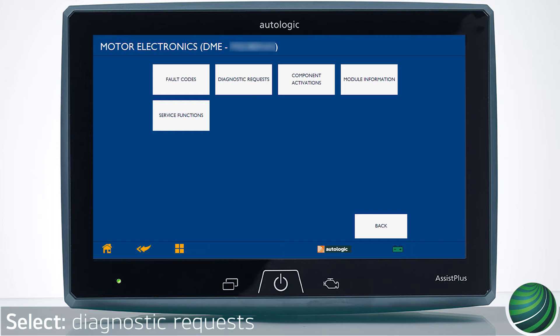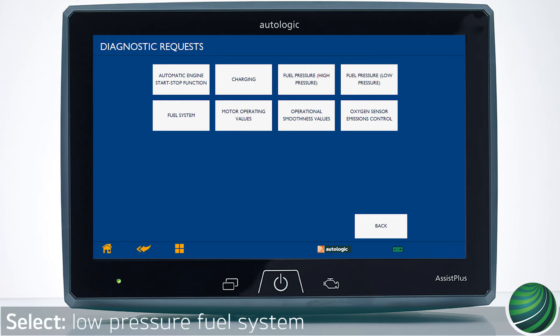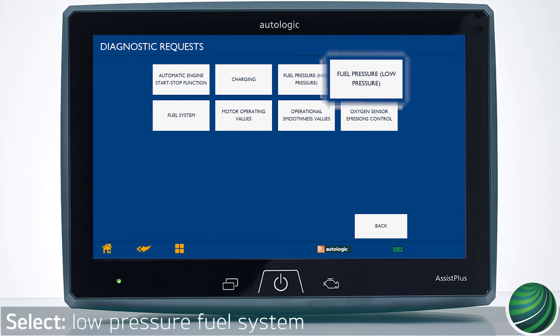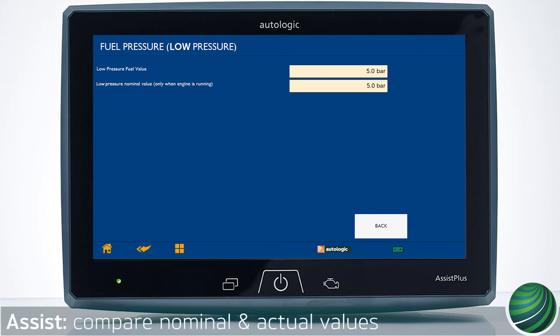Return to the DME main menu and select diagnostic requests. Select low pressure fuel system. The engine must be running during this test — be sure exhaust is properly vented. Confirm the fuel pressure nominal amount matches the actual amount.